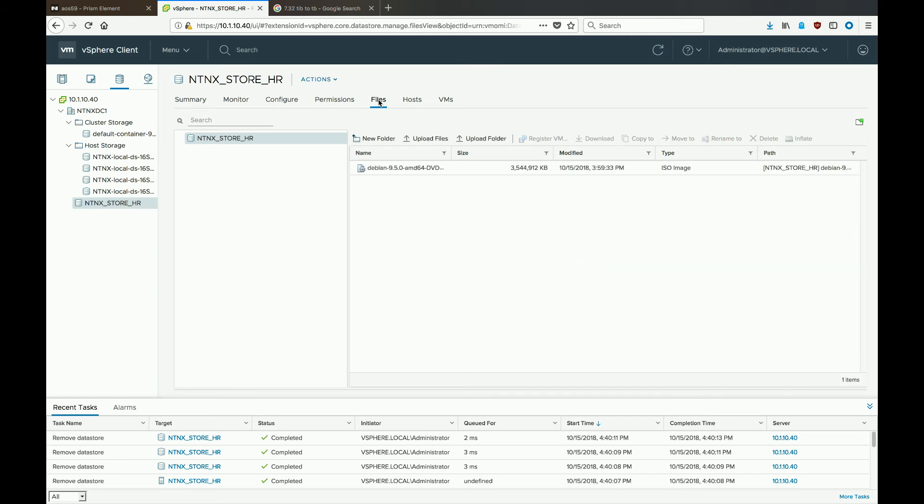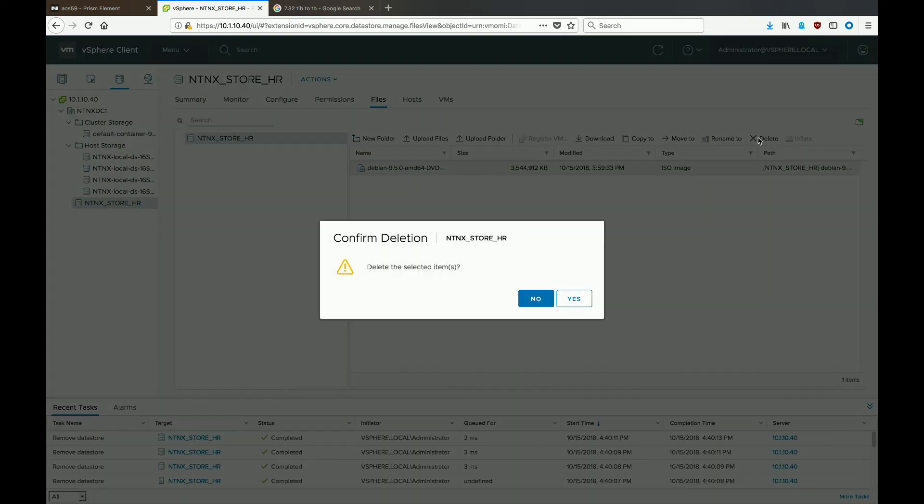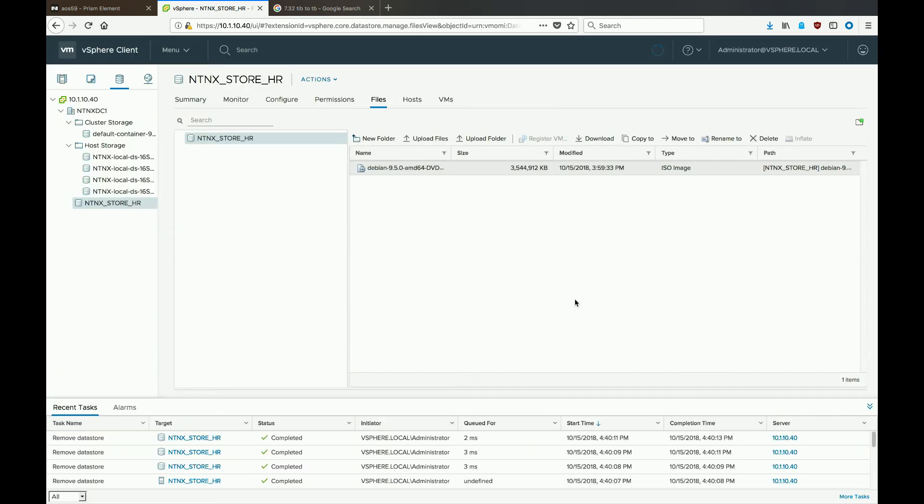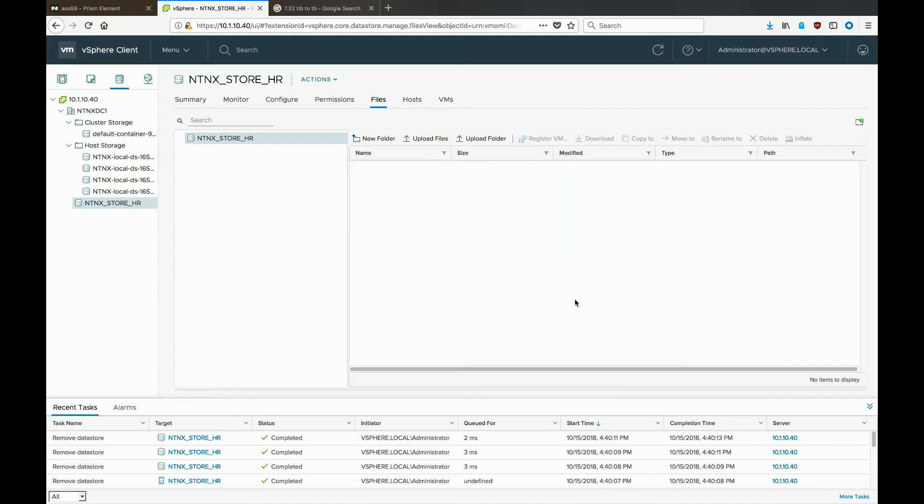Of course, they left their Linux ISO on there. So if we go ahead and delete it, we should now be able to go back through the process of unmounting the datastore on the vCenter side.